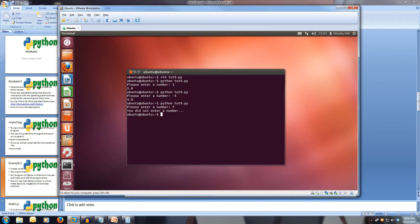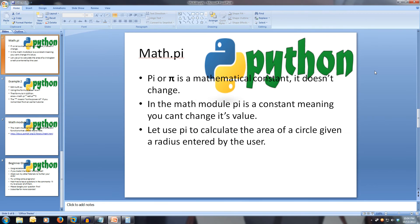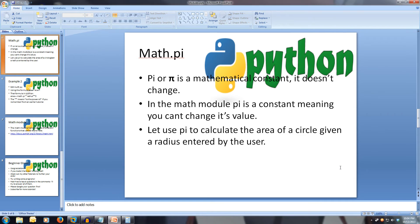Now, let's use math dot pi. Pi is a mathematical constant, and that means it can't be changed. The math dot pi constant holds pi to a certain precision.